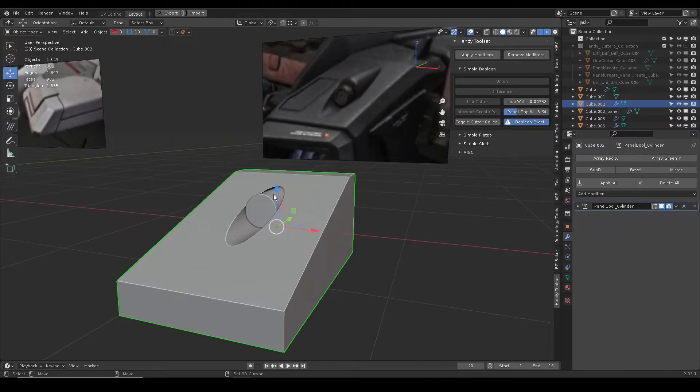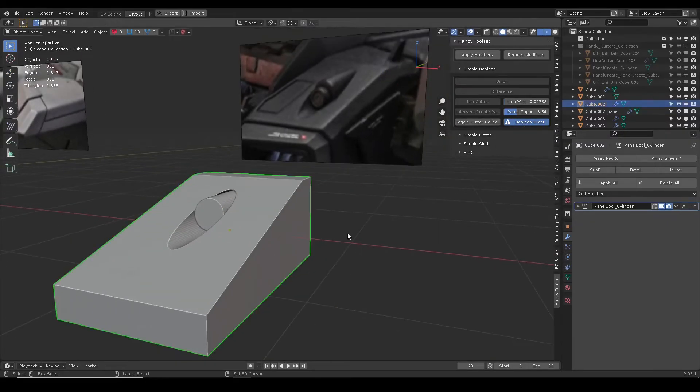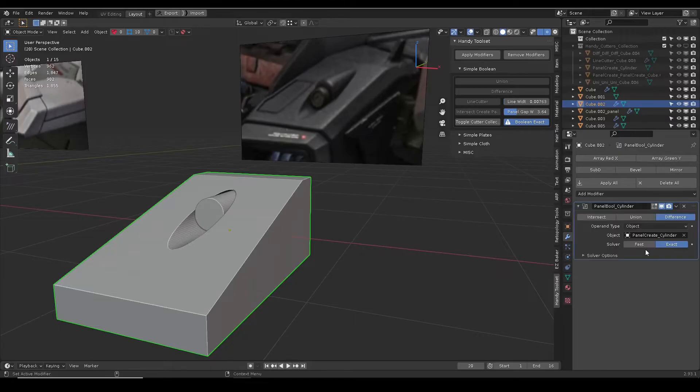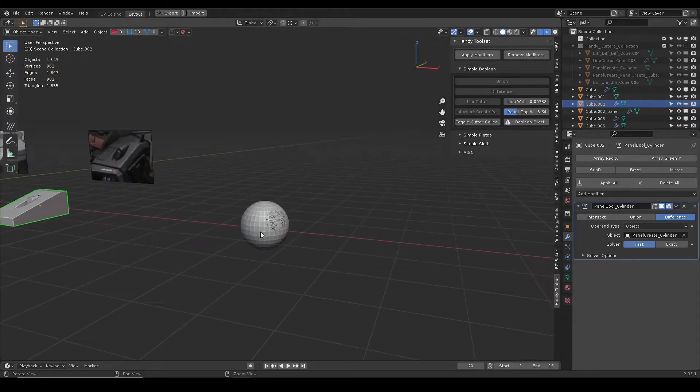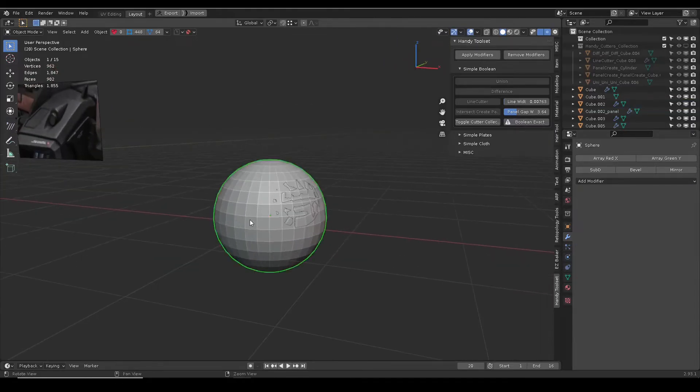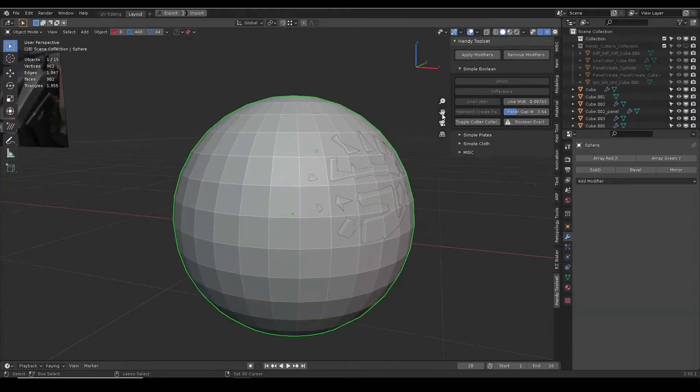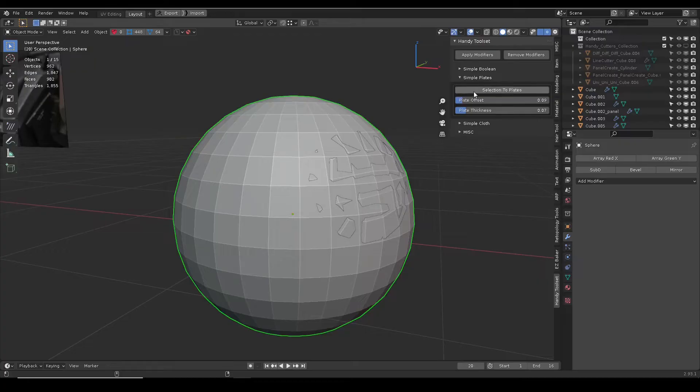For all of these boolean operations, Blender offers fast and exact methods. In case of boolean glitch, click the button to toggle the method for all of the boolean modifiers on the object. Please note, exact boolean method will slow down the calculation.